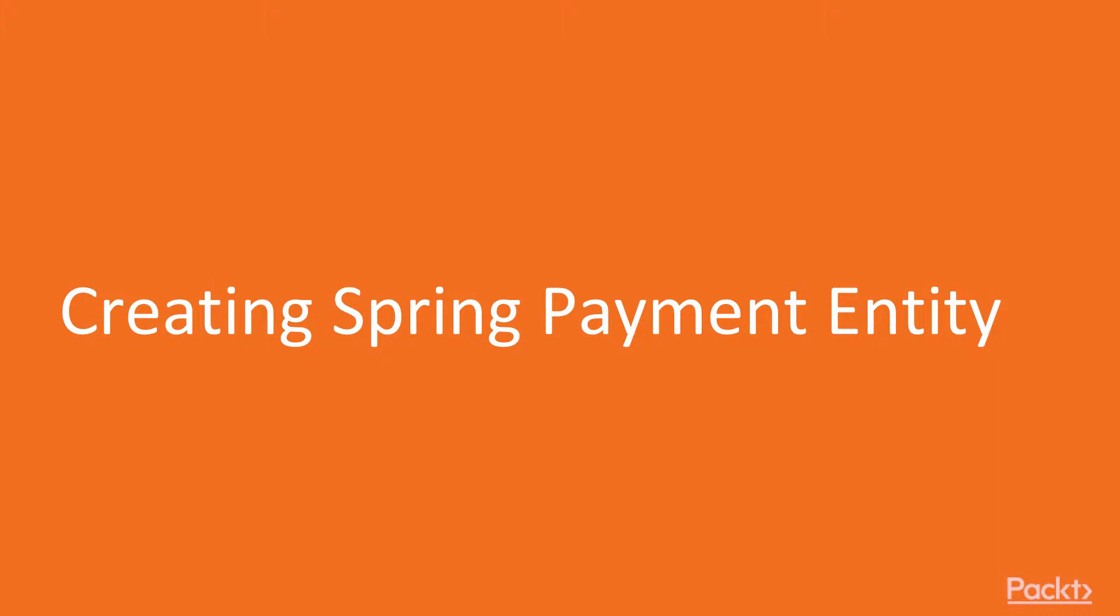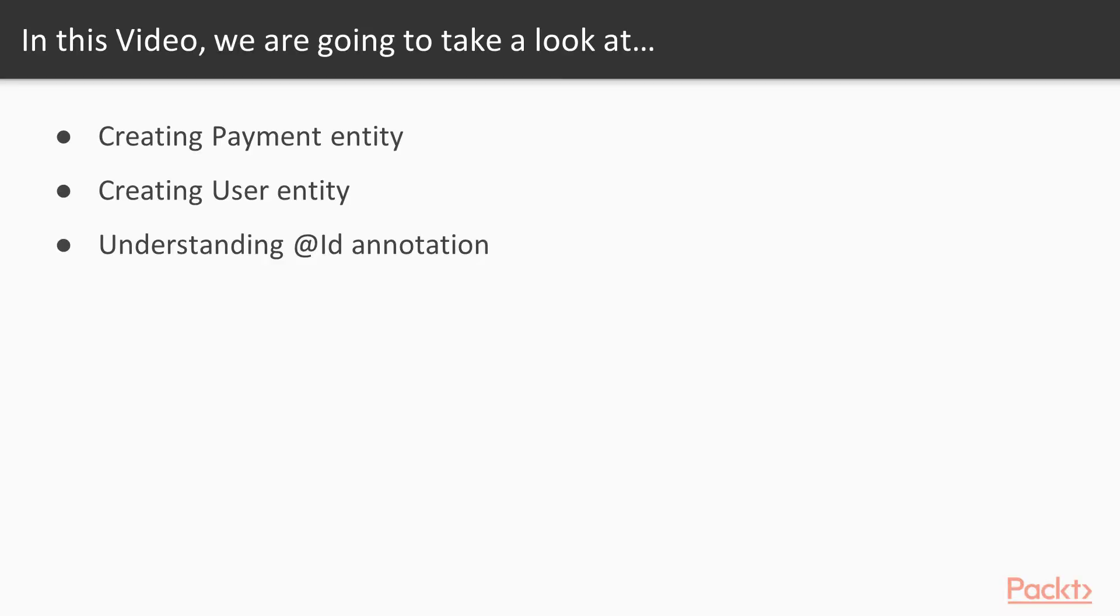This is the first video in which we will be creating Spring Payment entity. We will start from creating Payment entity, but also we will take a second look at the user entity.